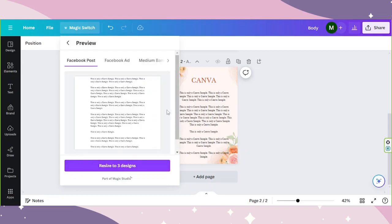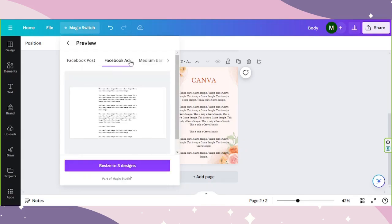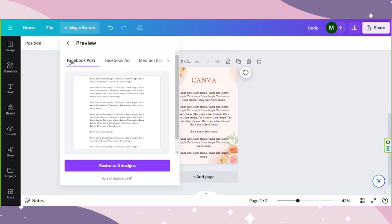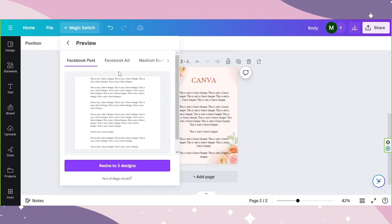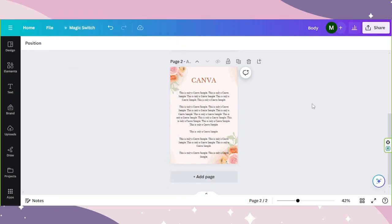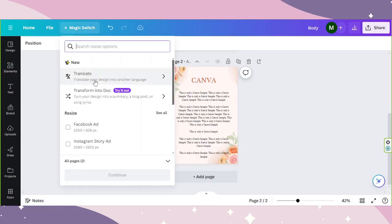So this is the preview window where you can see the preview of your designs. And once you're ready, you can click on resize to three designs. Another thing about Magic Switch we haven't really talked about in detail yet are the translate tool and the transform into doc tool. So this is what we're going to focus on today.